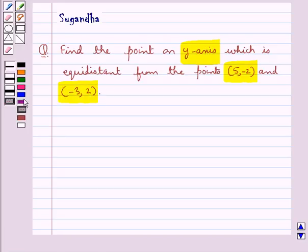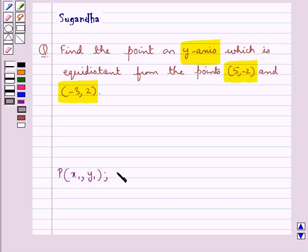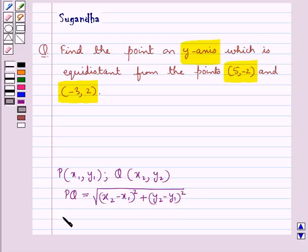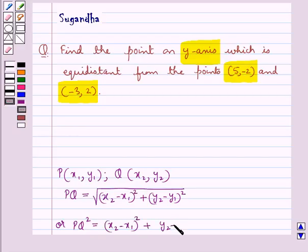Before we move on to the solution, let's recall the distance formula to find the distance between two given points. If given a point P with coordinates (x1, y1) and a point Q with coordinates (x2, y2), the distance PQ is equal to the square root of (x2 minus x1) whole squared plus (y2 minus y1) whole squared. Or equivalently, PQ squared equals (x2 minus x1) whole squared plus (y2 minus y1) whole squared. This is the key idea we use for this question.